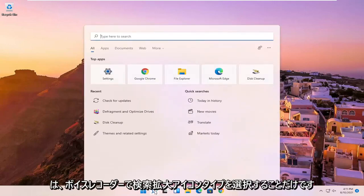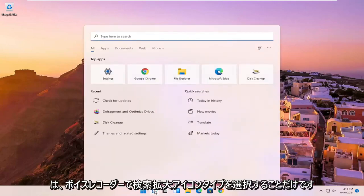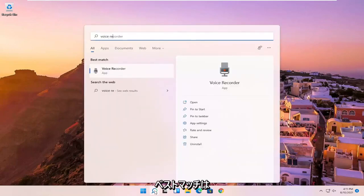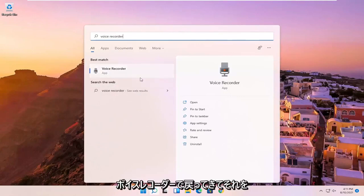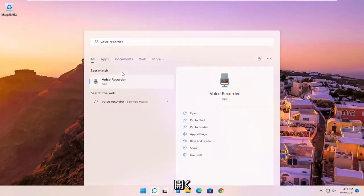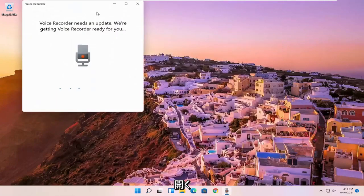So all you have to do is select the search magnify icon, type in voice recorder. Best match will come back with voice recorder. Go ahead and open that up.